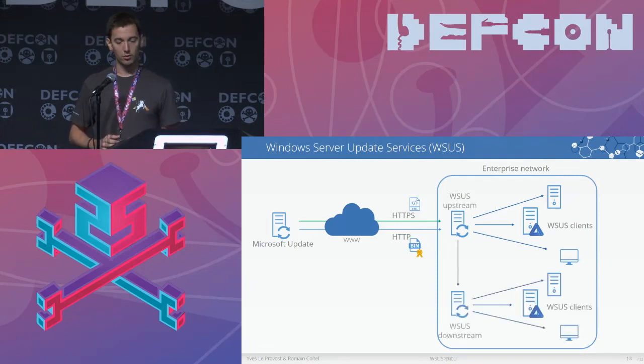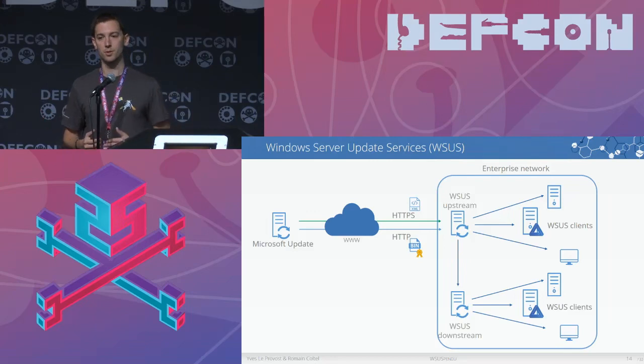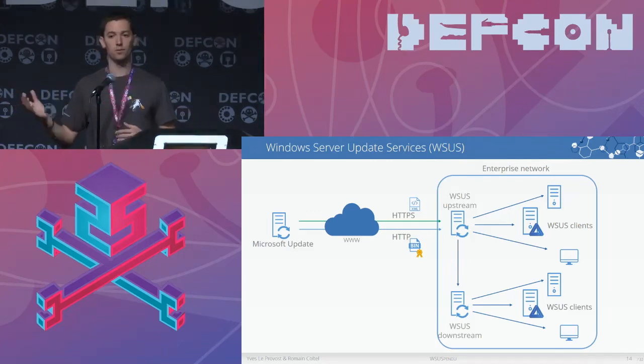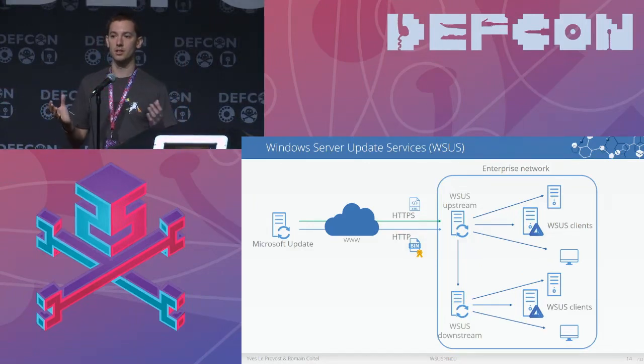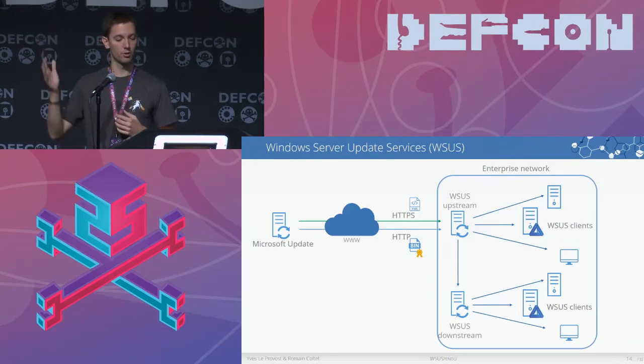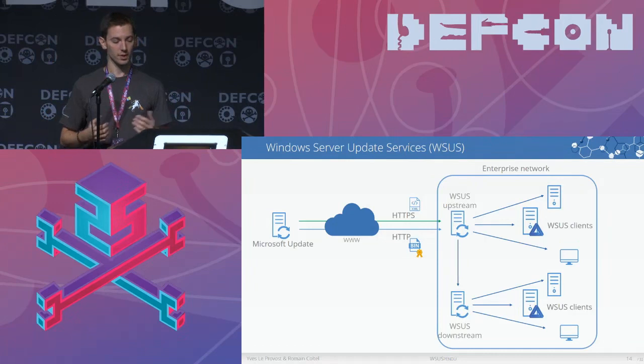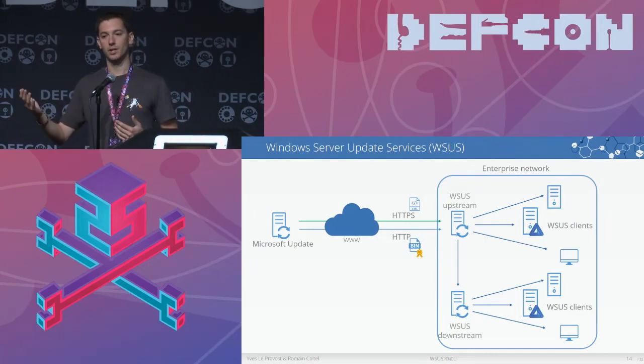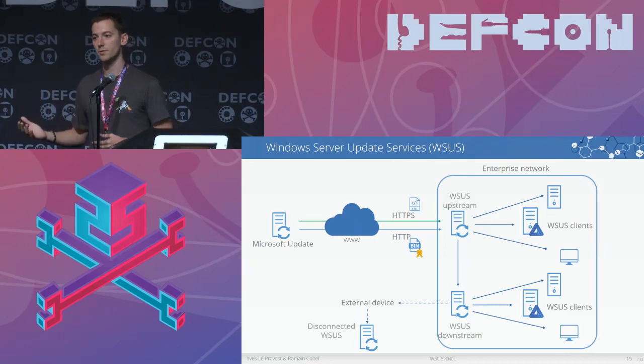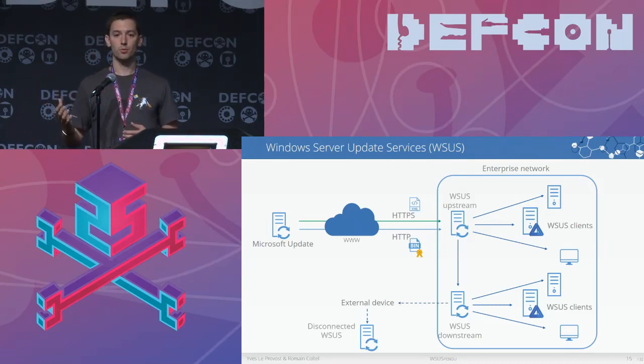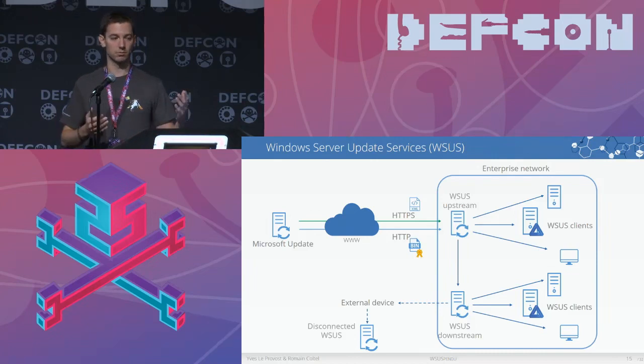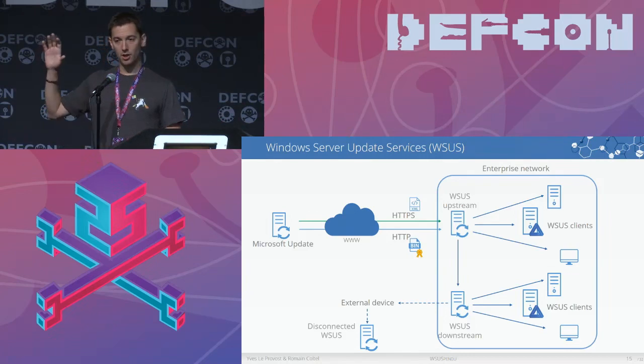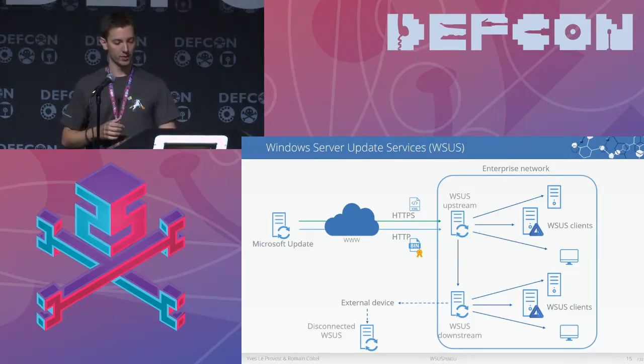In more complicated networks, you have what Microsoft calls upstream and downstream servers. Think of a worldwide company with an internet access and one policy to manage updates. You can chain servers, and the updates will follow the chain. And if you have even more complicated networks with disconnected ones, for example, Microsoft is providing a tool to export updates from a WSUS server to an external disconnected WSUS server. So that's a quick overview of the WSUS architecture.